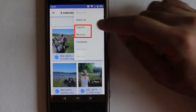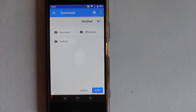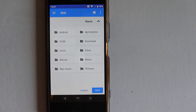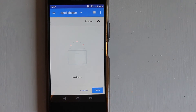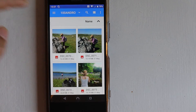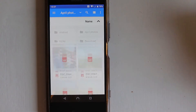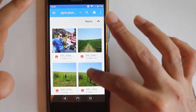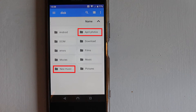Then touch the three dots — you can copy or move. Let's copy again by touching 'Copy to'. Now we need to go to the location we just created: the new folder in disk called April Photos. Touch Copy, and you can see eight items are copying. Go back to the disk, touch the April Photos folder, and you can access all the photos you just copied.